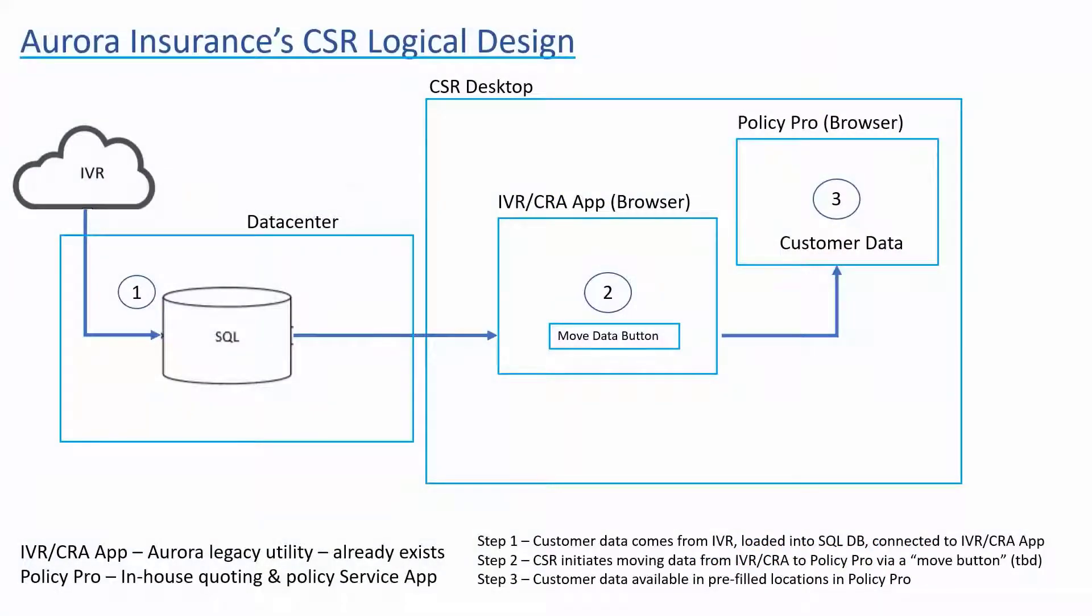Through one of our strategic partners and discovery with Aurora Insurance Company, their call center process was described to us. Every organization has their own paradigm, and this may be applicable to other situations as well. Their vision was more around personal productivity for their call center agents.